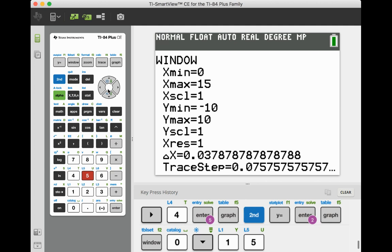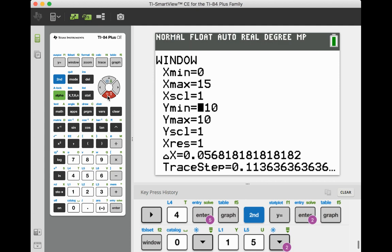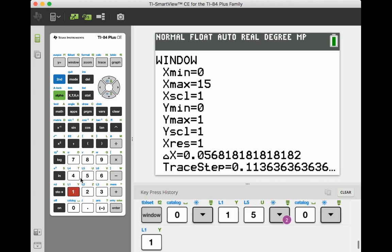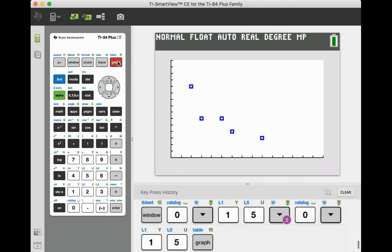Now I don't have any negative y values, which are your surviving beetles. So I'm just going to go to 0. I'm going to go a little higher again. I'm going to go up to 15. Now I'll go ahead and graph.